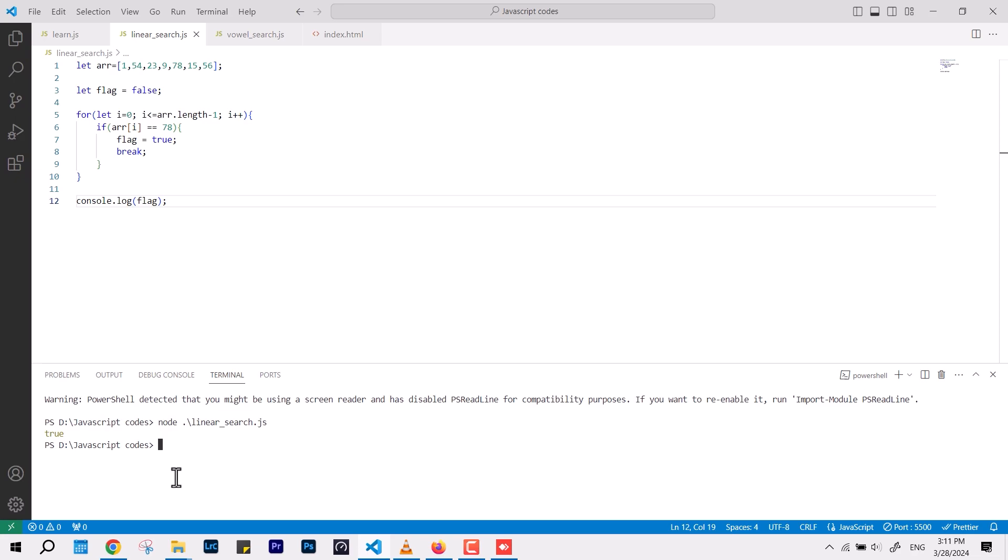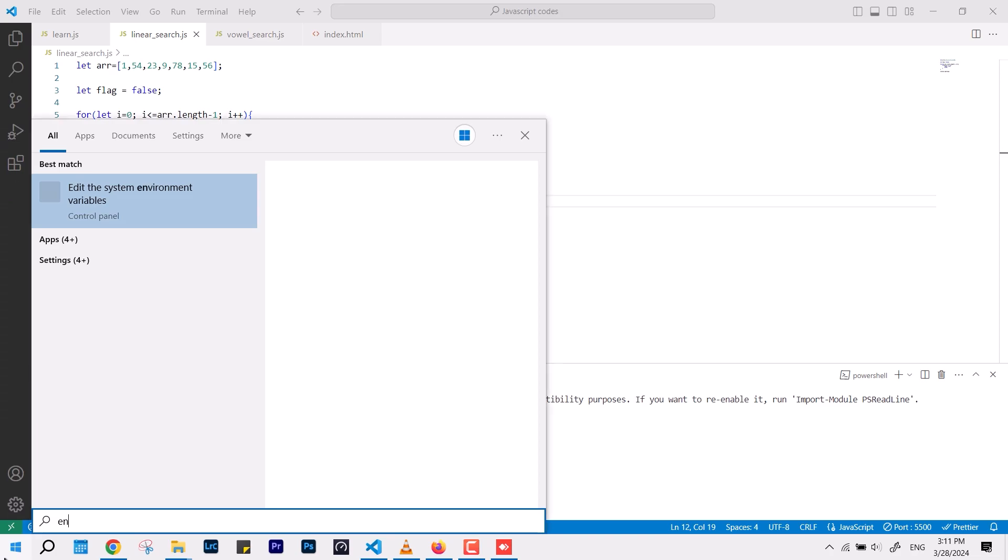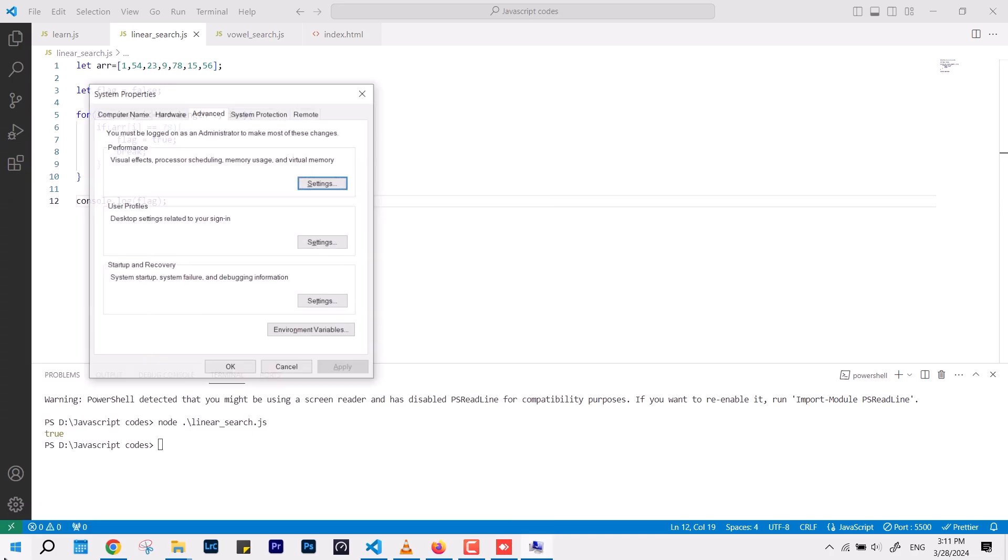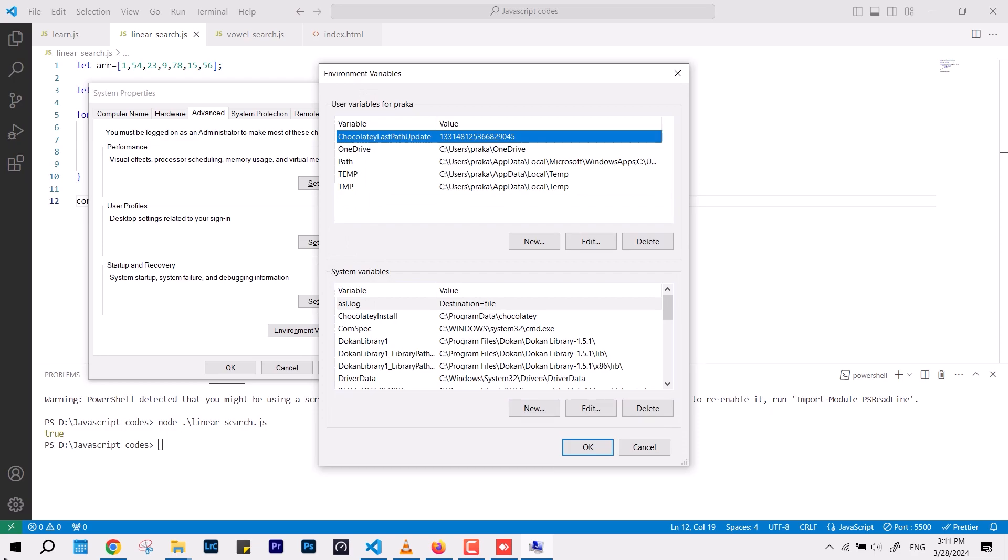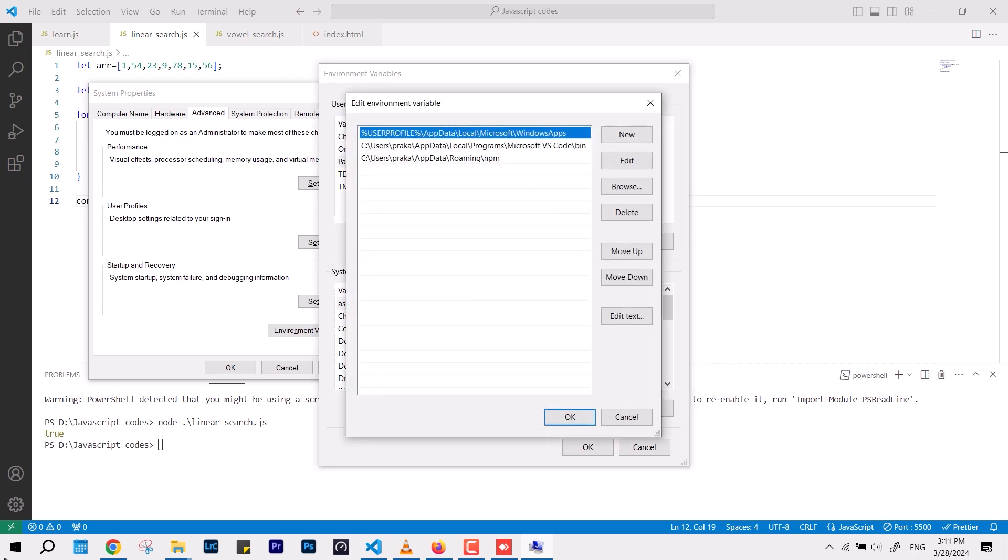So what you have to do, you have to make a simple change in the system environment and you have to define a path. So open the system properties, go over to the system environment variables and here you need to define an additional path and that is the Node.js directory.